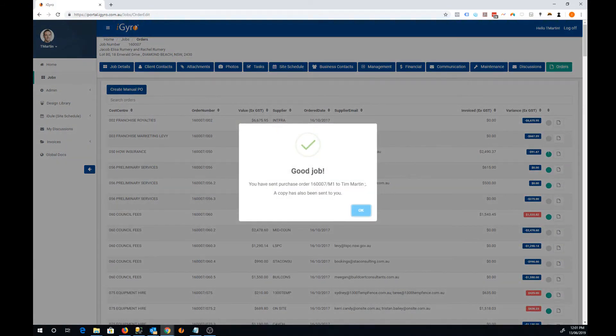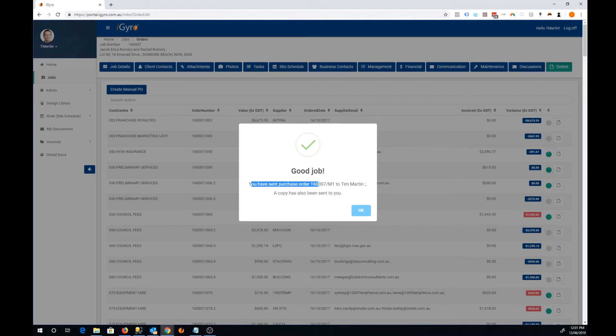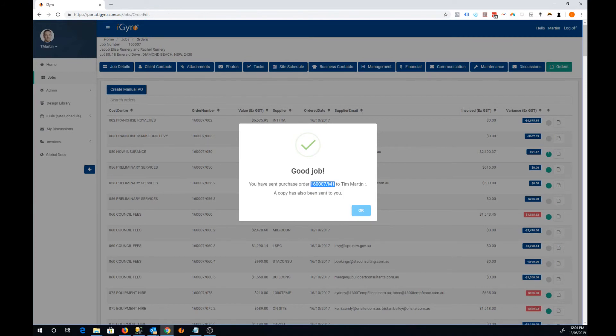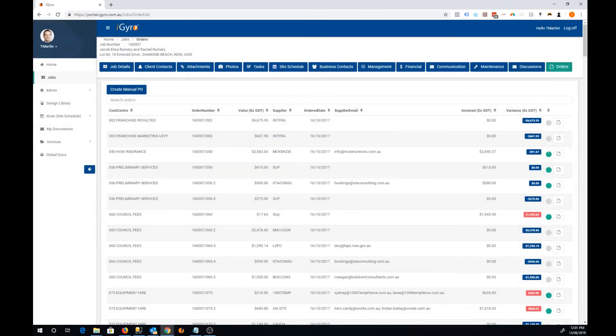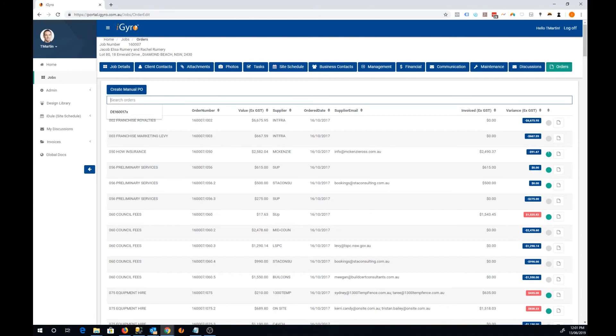You'll get a message saying that you have sent a purchase order and this is the order number here. So if you didn't need a copy of the actual order, you could just use that purchase order number and provide that to the supplier. If you click OK though, you'll come back to the order screen and you can find your order in here.